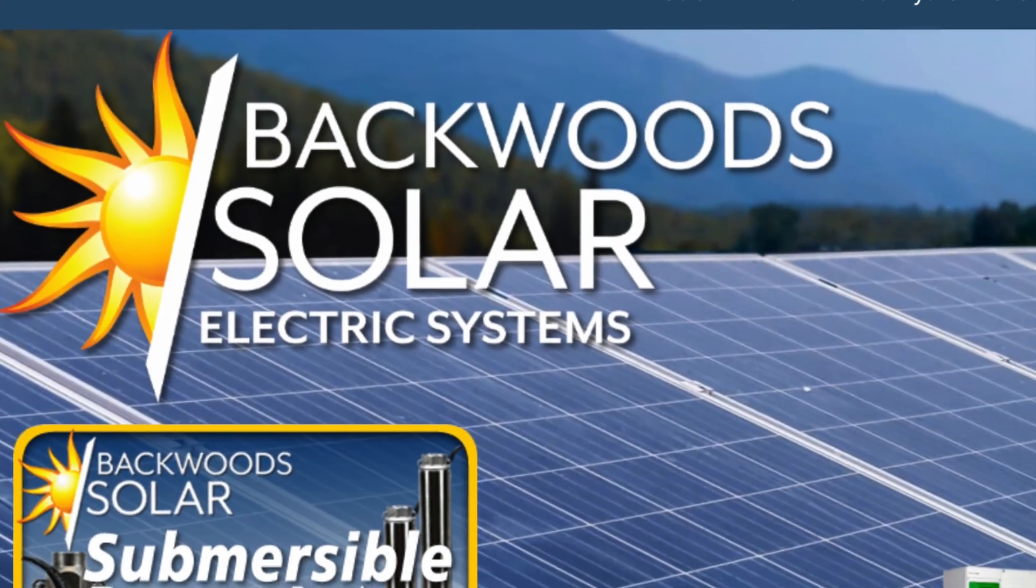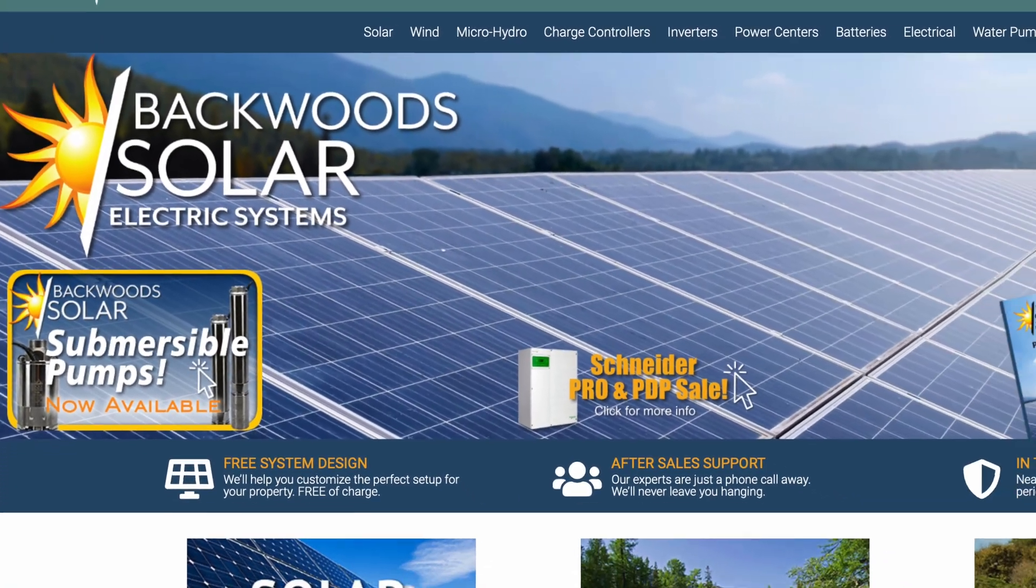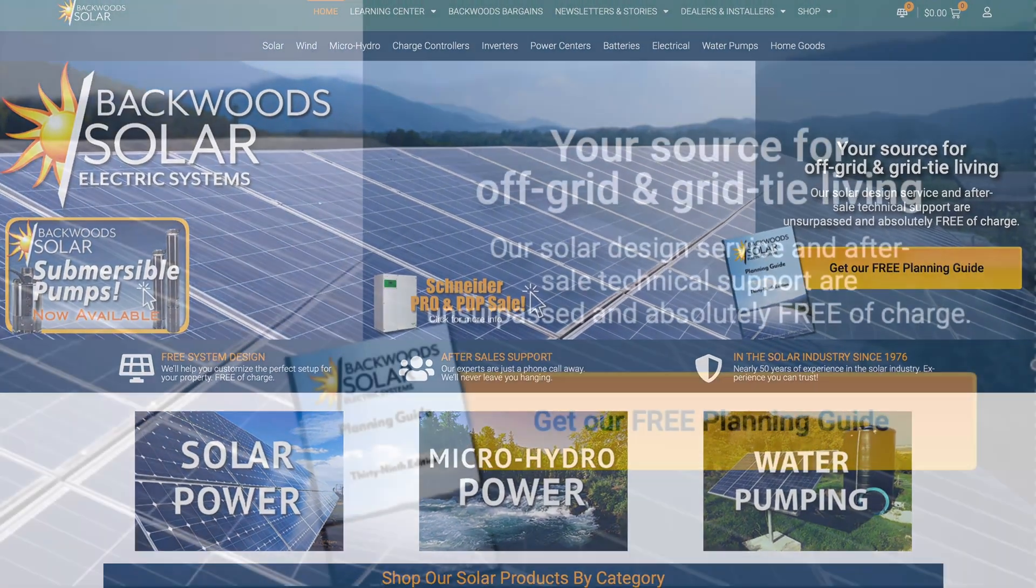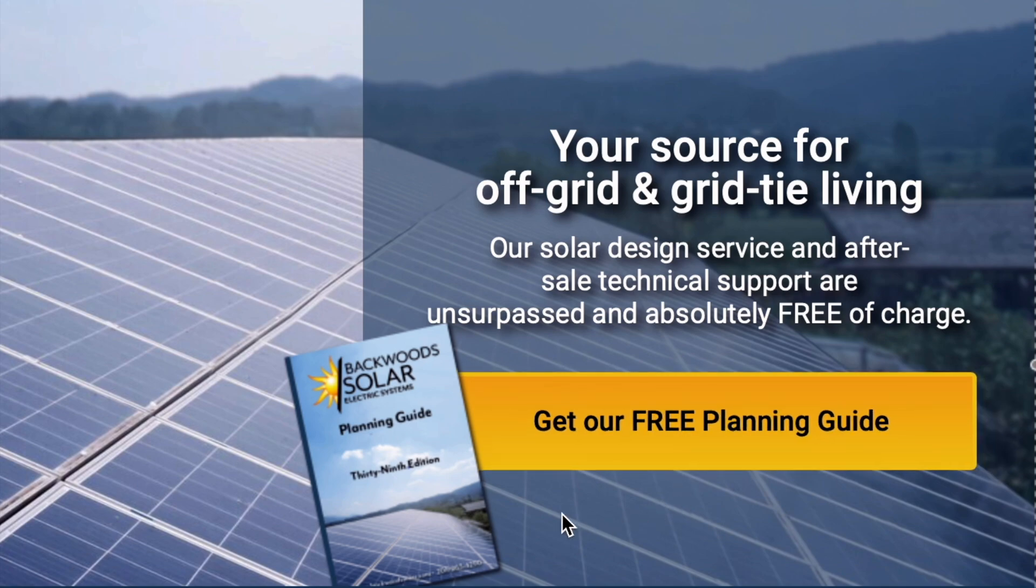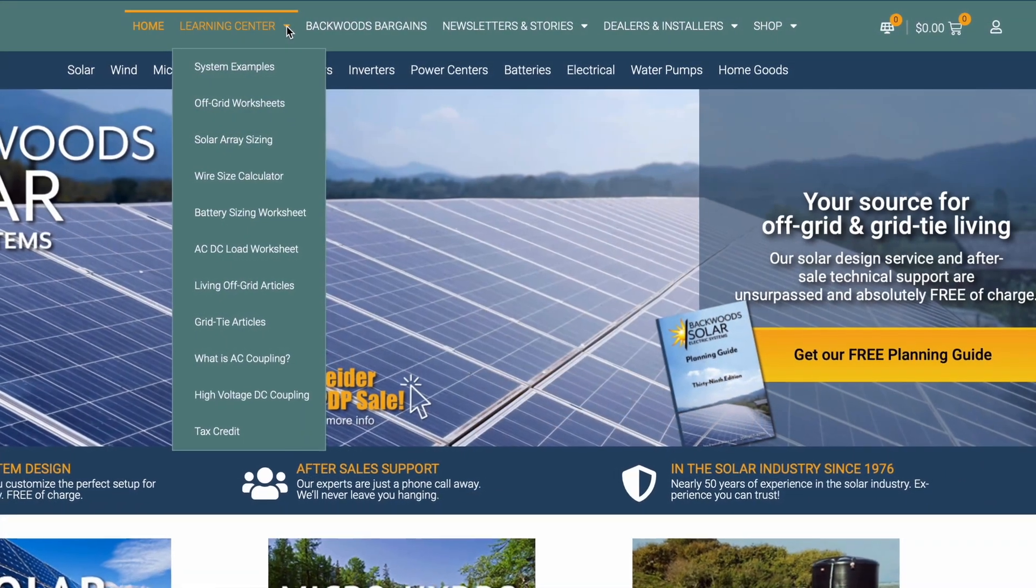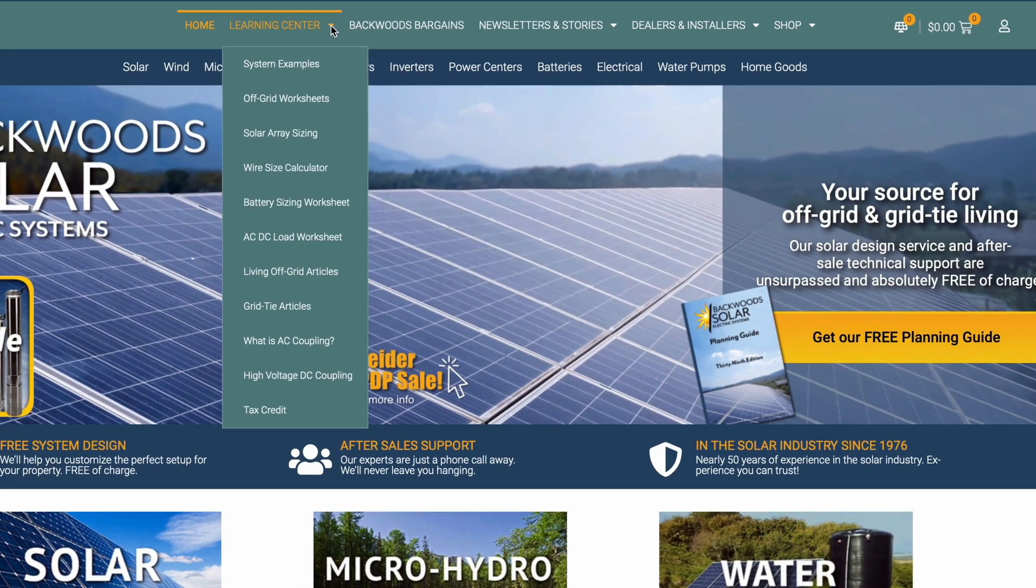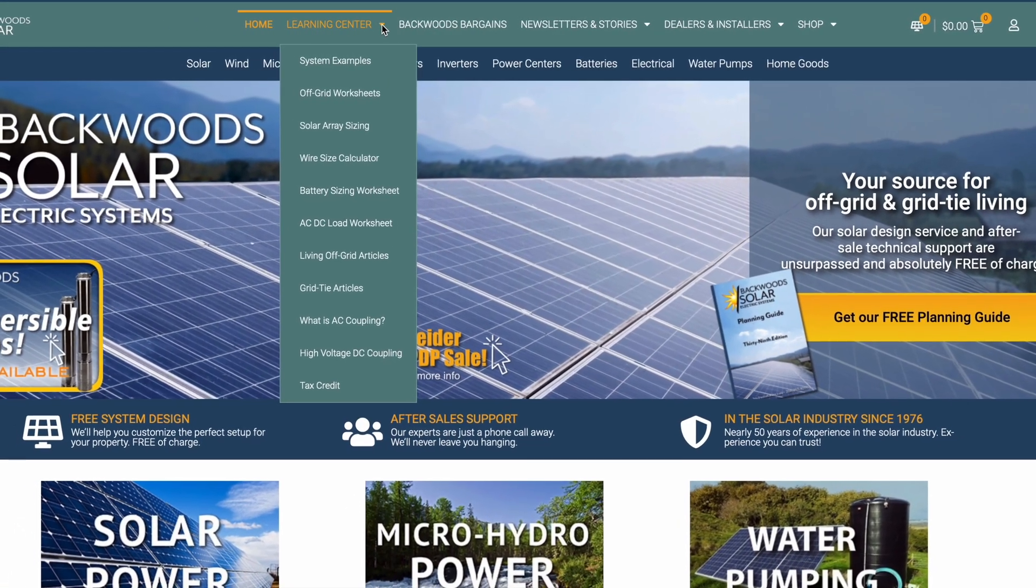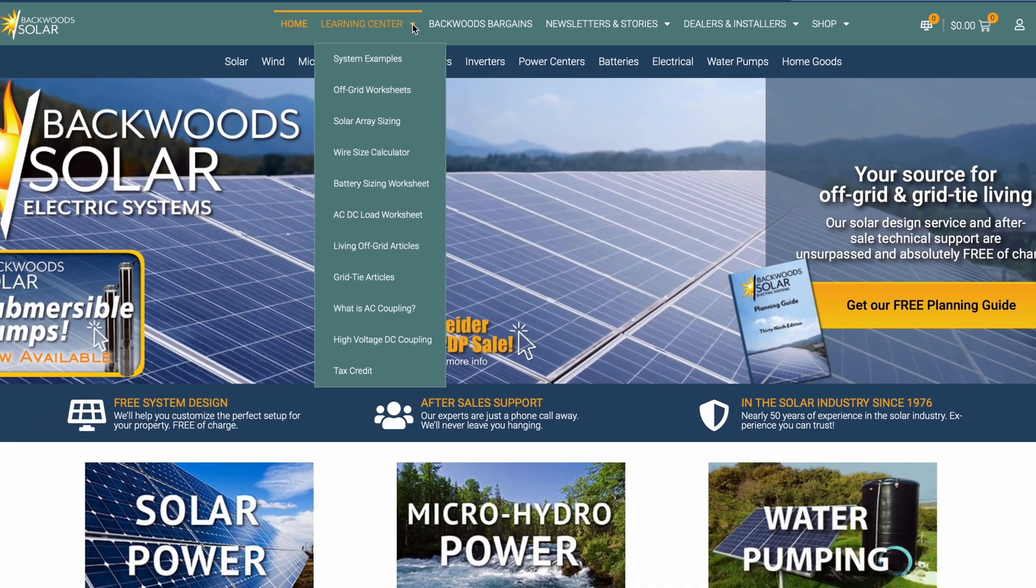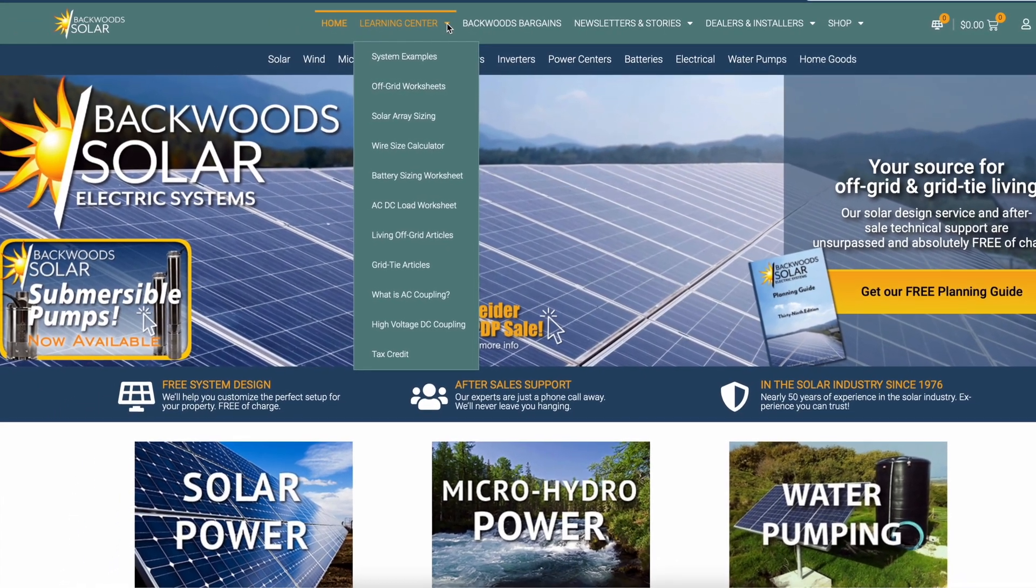Backwoods Solar is America's oldest and most trusted solar retailer with nearly 50 years of experience. Head over to our website, BackwoodsSolar.com, to get a free copy of our planning guide. While you're there, check out our Learning Center with articles on setup, sizing, tax credits, and so much more helpful information, especially if you're just getting started with solar. There are also links provided in the description.